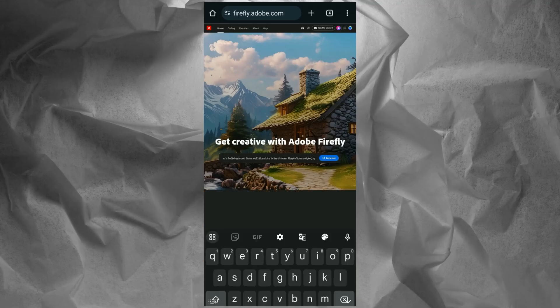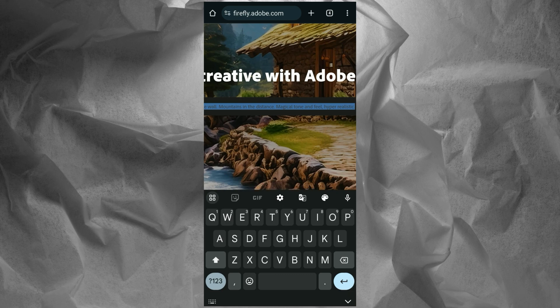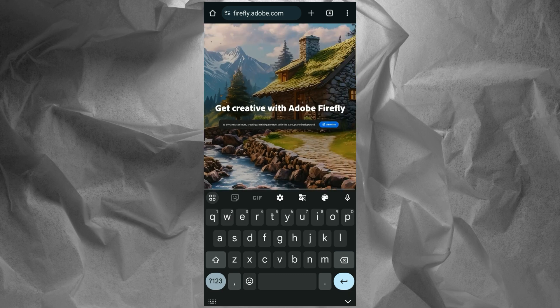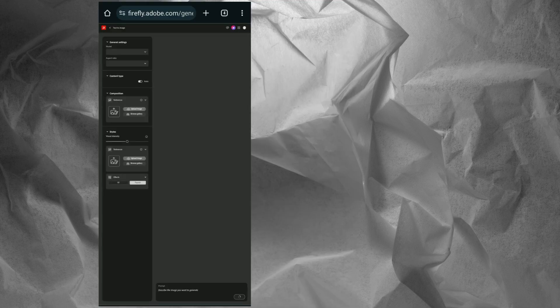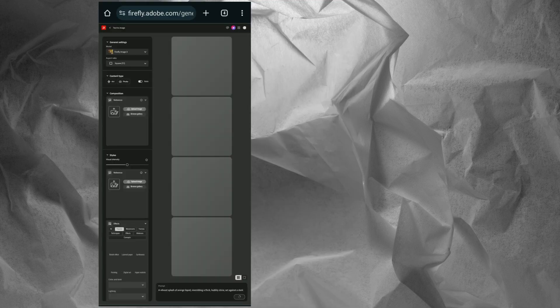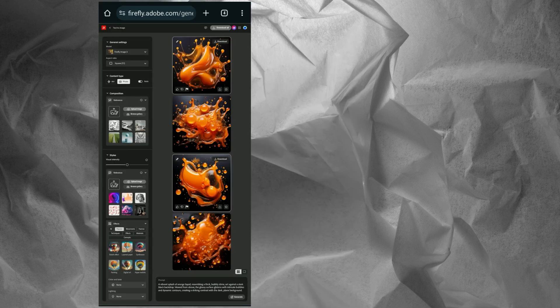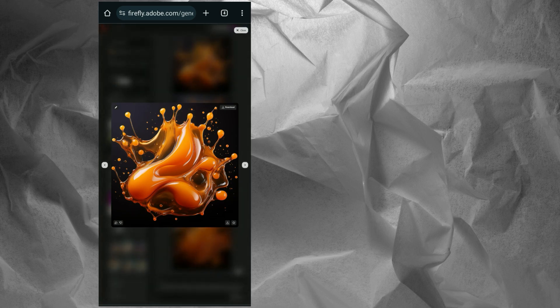Login to your Adobe Firefly account. Use the prompt provided in the description — copy and paste it and click Generate. Choose one of the generated images and click the Edit option.